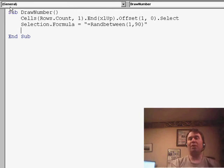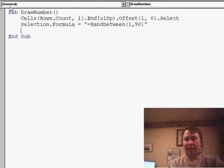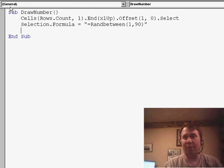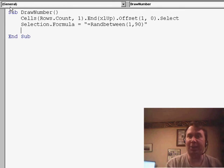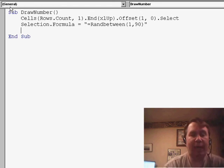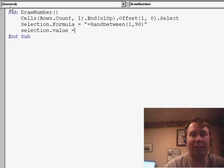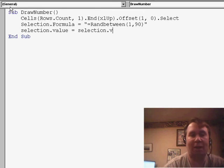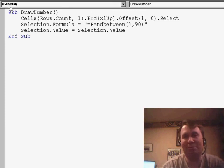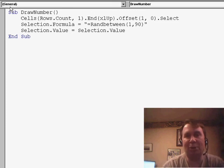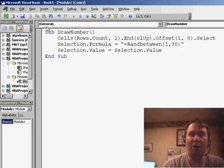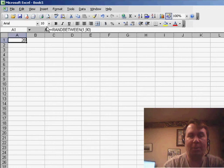This will basically keep adding new random numbers down column A. But once that random number has been entered, we need to convert it to a value. So we use Selection.Value = Selection.Value — a very easy way to do paste special values. Our macro here is called DrawNumber.